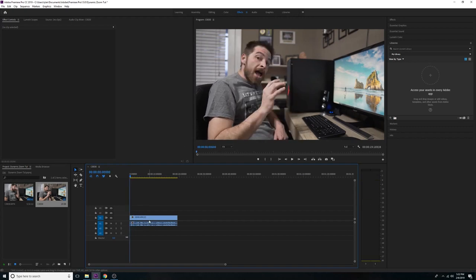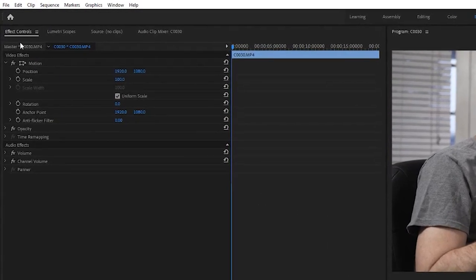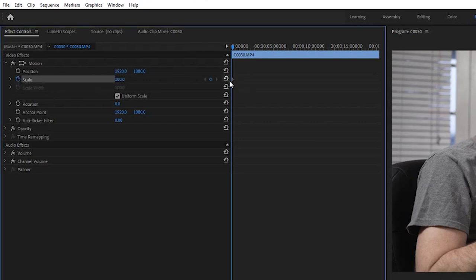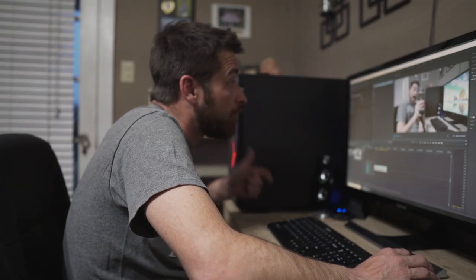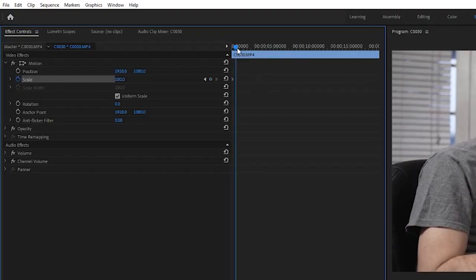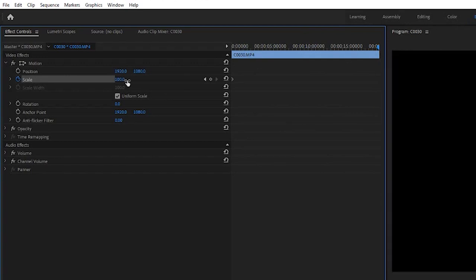Now that you have your clip, go to the very beginning and left-click the clip to select it. Under the Effects Controls tab, find Scale — it should read 100, meaning 100% zoom. Click the Scale stopwatch button to drop a keyframe at the beginning of the clip. Now move the playhead cursor all the way to the end of the clip, go back to Scale, left-click and drag your mouse to change the value — take it up to 142.